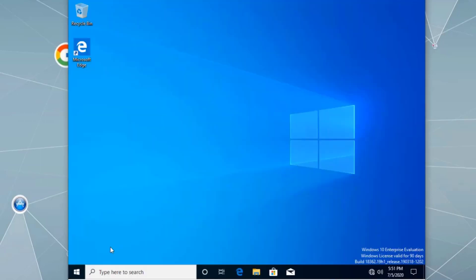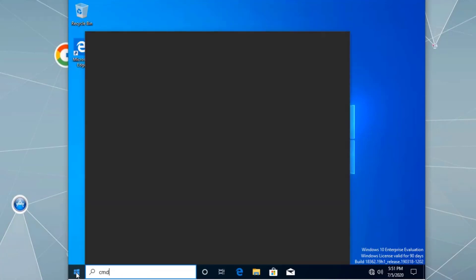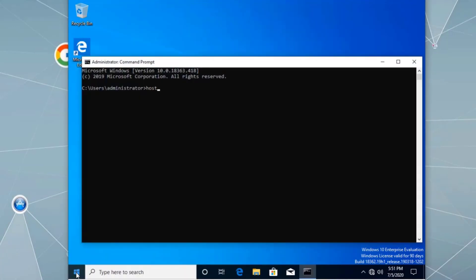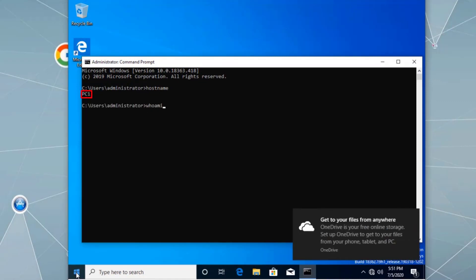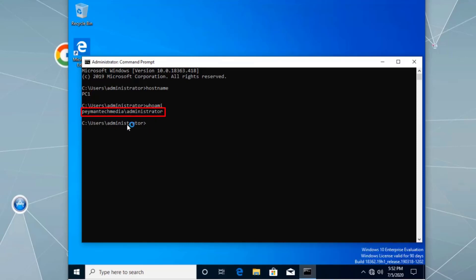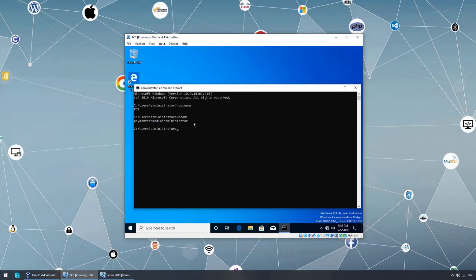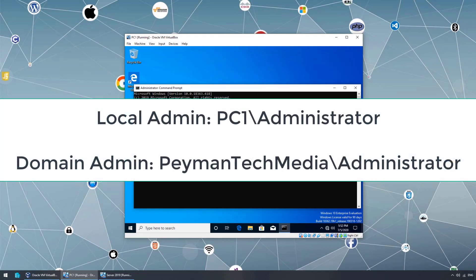Now we are logged in using the domain administrator account. In Command Prompt, 'hostname' still shows PC1, but 'whoami' shows paymenttechmedia backslash administrator. This is the key difference: PC1 backslash administrator is the local administrator account, whose scope is limited to the local computer. But paymenttechmedia backslash administrator is the domain administrator account, whose scope covers the entire domain. These are completely different accounts with very different privileges.